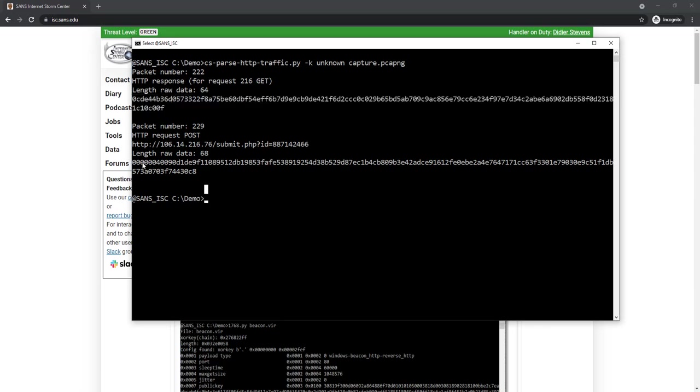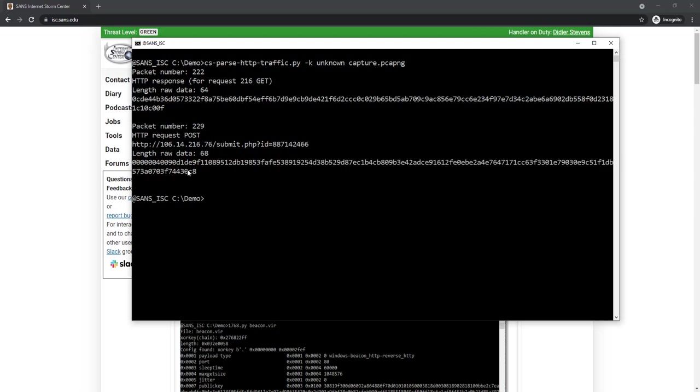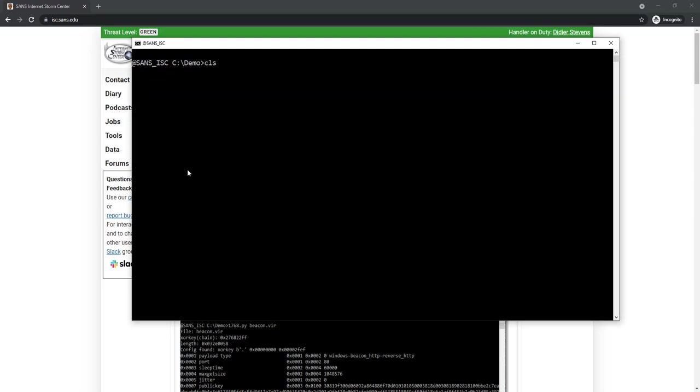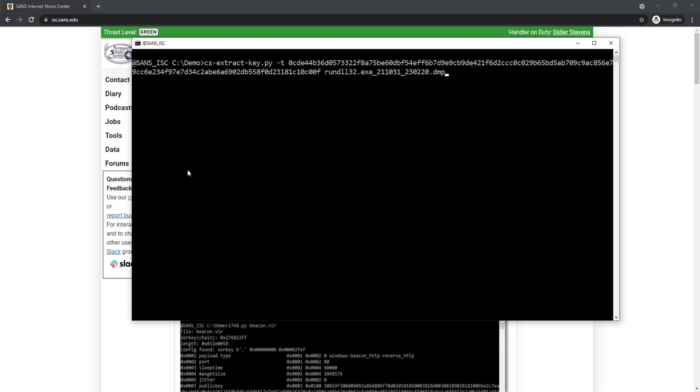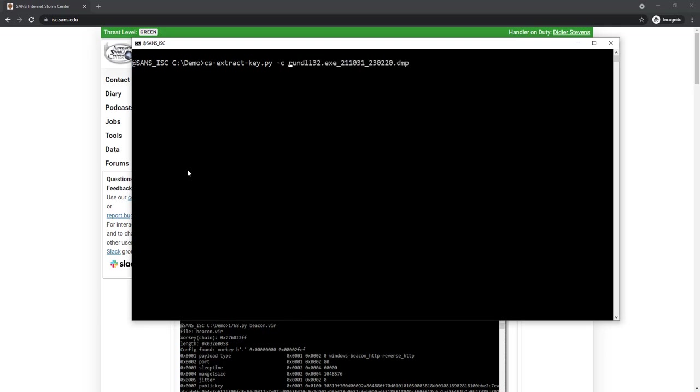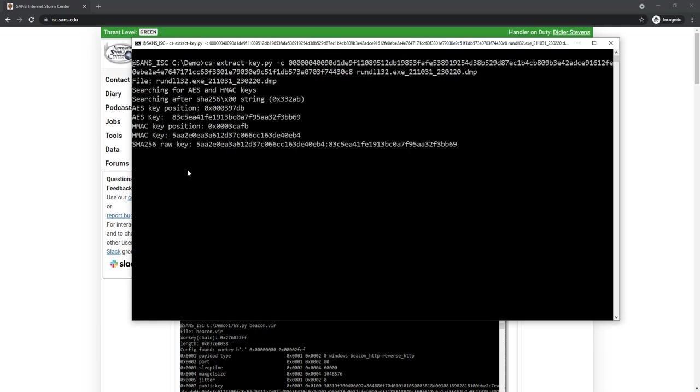Now I did show you how to find the keys with a task. You can also do it with a callback. So let me copy a callback. Then again run the extract key tool. Let's take this one here. And now instead of a task, I'm giving it a callback as input.